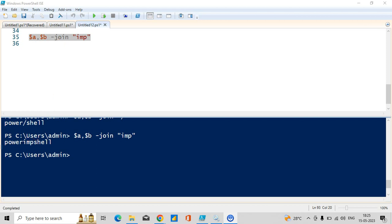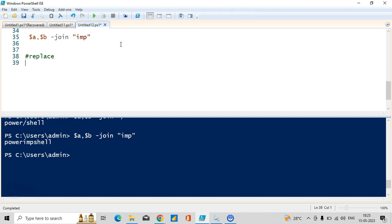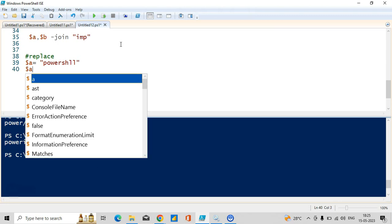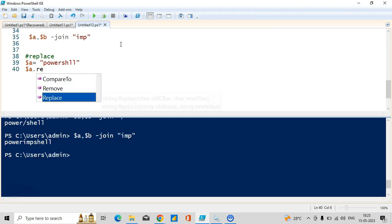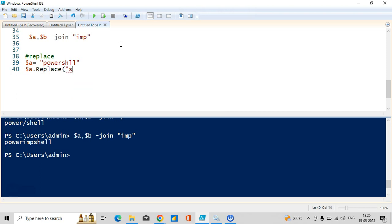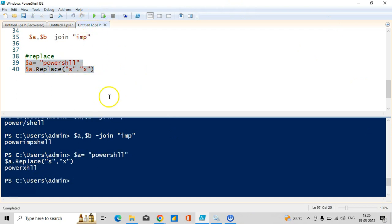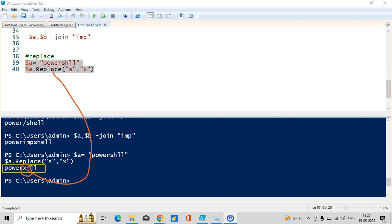This is the use of the join operator — you can combine any results using join. Let me demonstrate replace now. I'll take a variable called 'powershell' and use the replace method. I want 's' to be replaced with 'x' — wherever it finds s, that should be replaced with x. You can see the result: p-o-w-e-r-x-h-e-l-l. In the middle x came because we used the replace method.